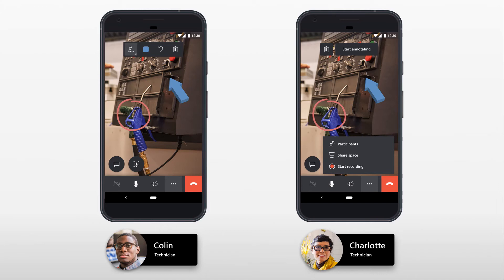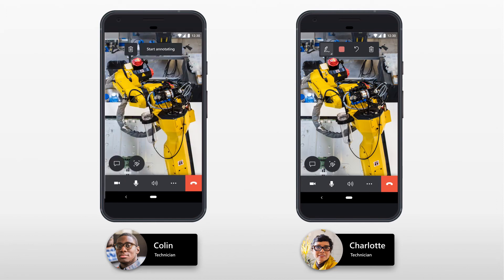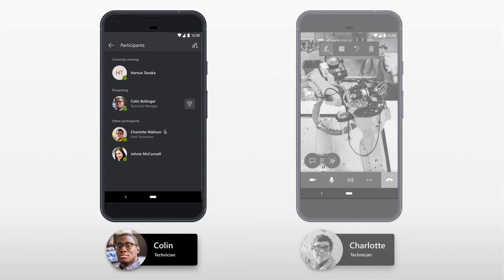After Charlotte and her colleagues finish collaborating in Colin's environment, they decide to switch to Charlotte's environment to help her solve an issue she is having. While collaborating in Charlotte's environment, they agree that it would be helpful to have another remote collaborator, so Colin calls another technician to observe and annotate the shared environment.